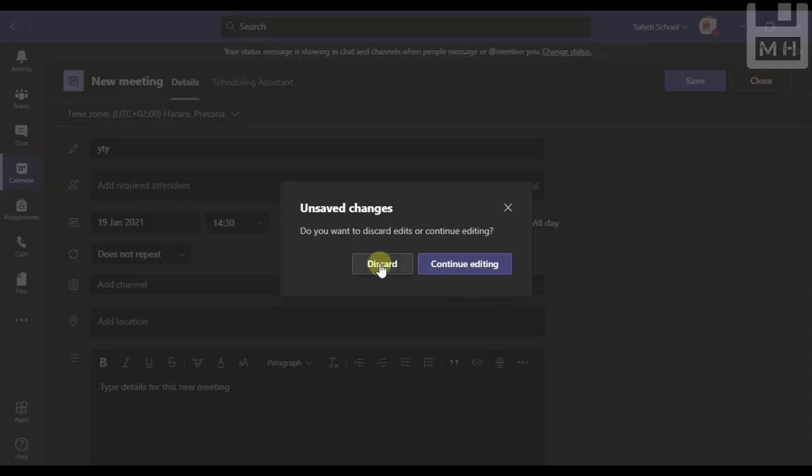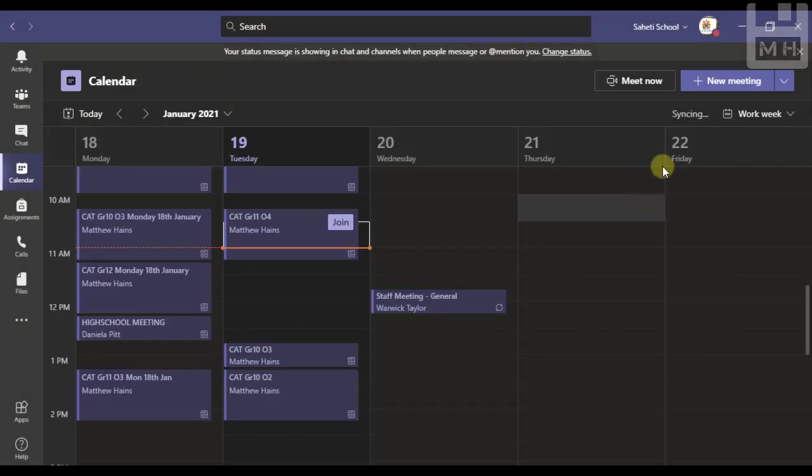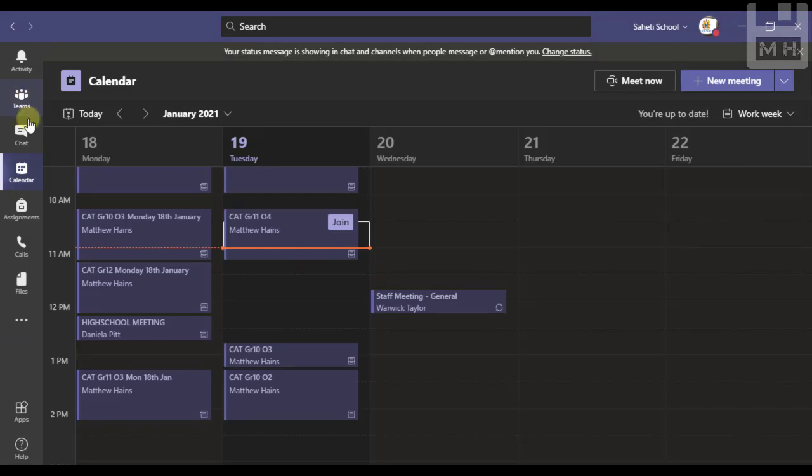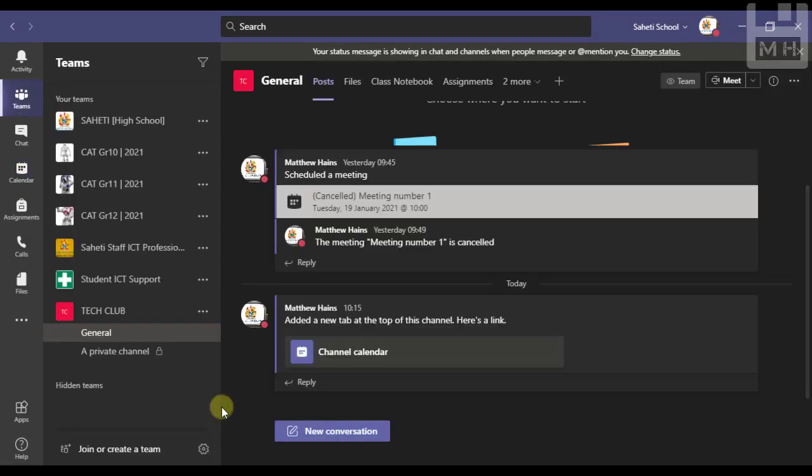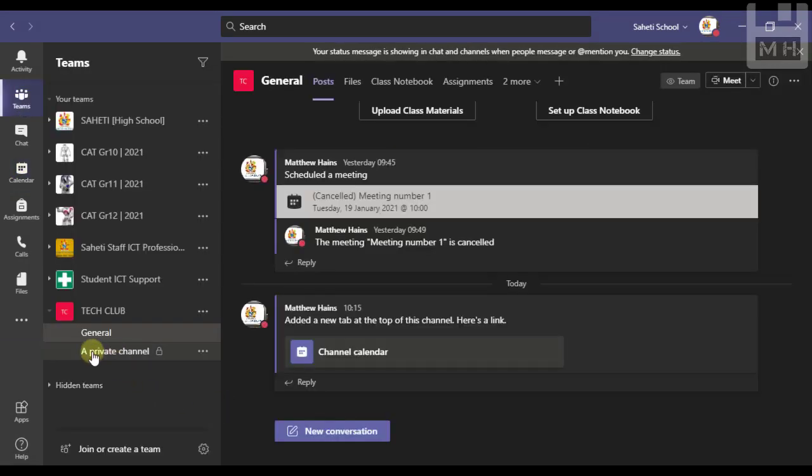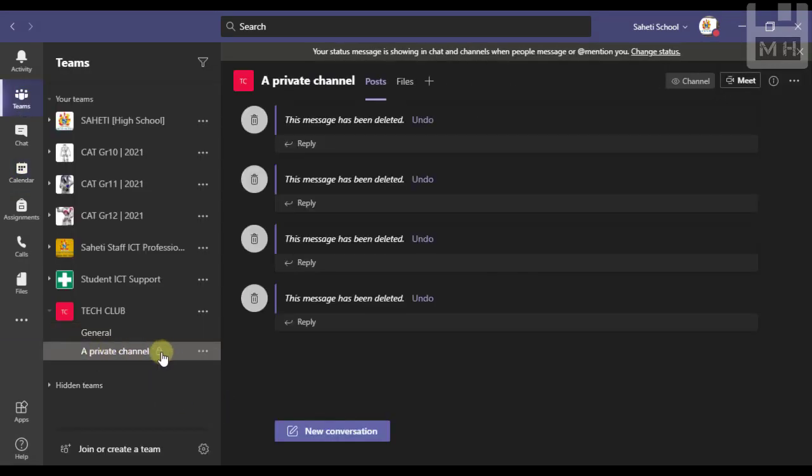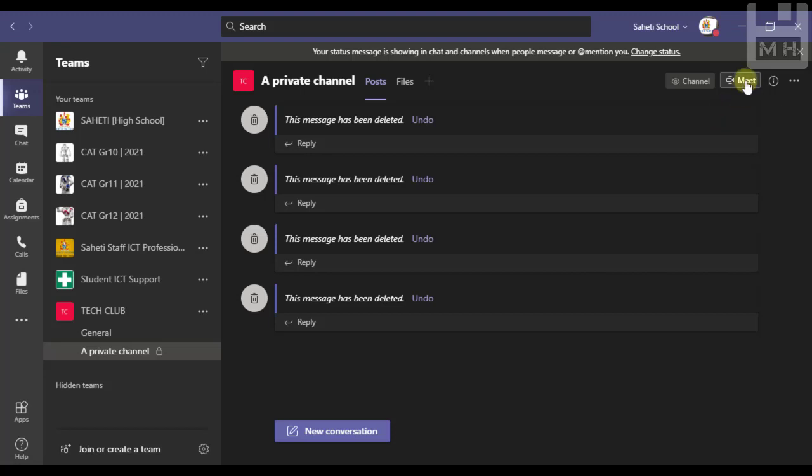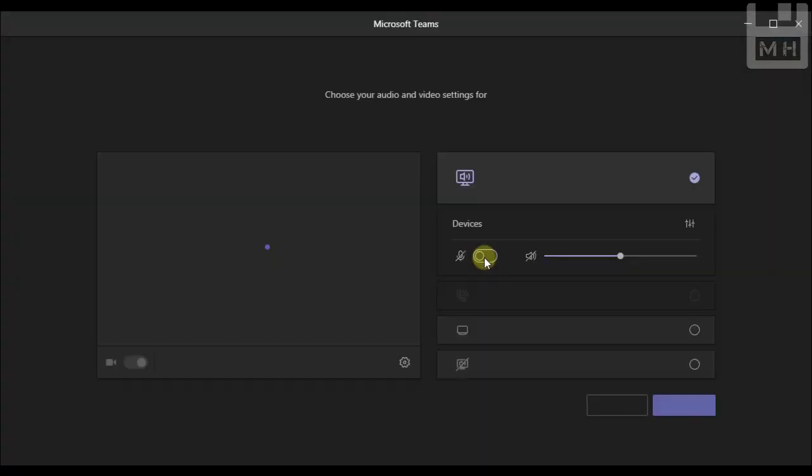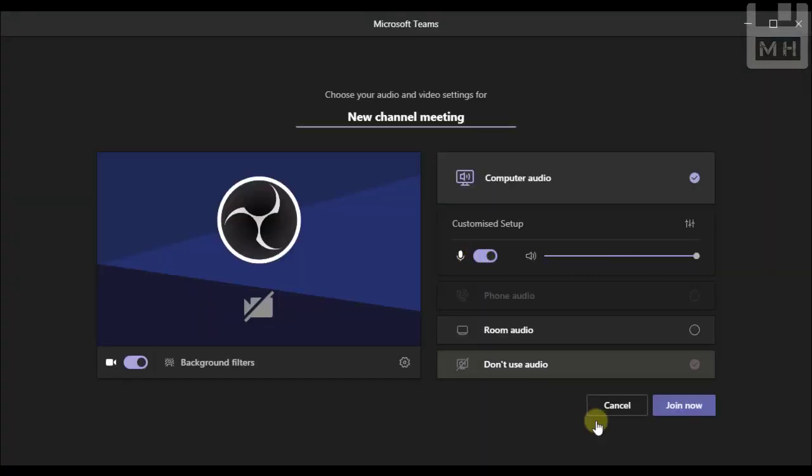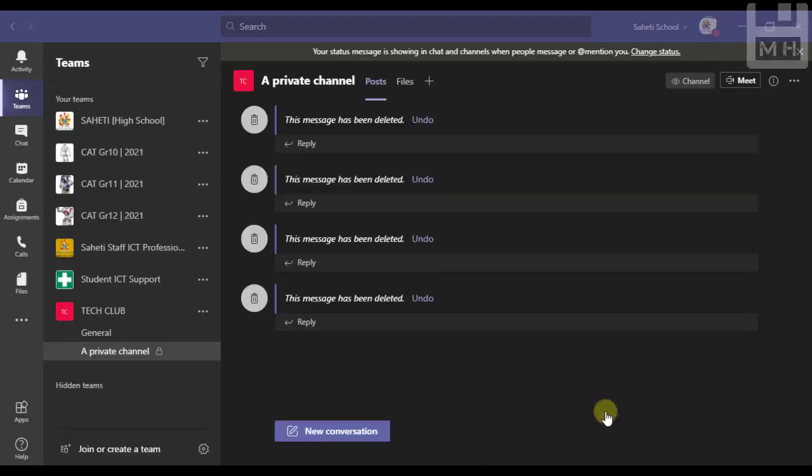But what if I want to schedule a meeting in a private channel? Let's have a look and see if that's possible. Here we have a private channel, I can see it's got the little padlock icon next to it. I'm going to go up here to where I got meet and as you can see there is no option next to meet to schedule a meeting.